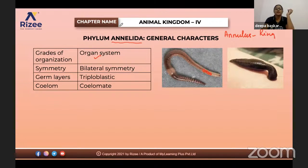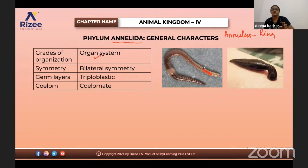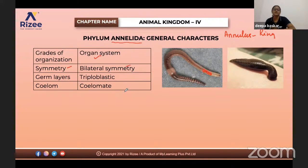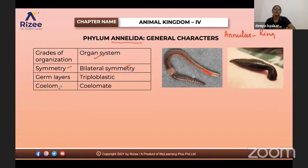They have segmented bodies with a ring-like structure on the morphology. Regarding symmetry, they have bilateral symmetry — that is, if we cut on the central axis, we can find two equal divisions.